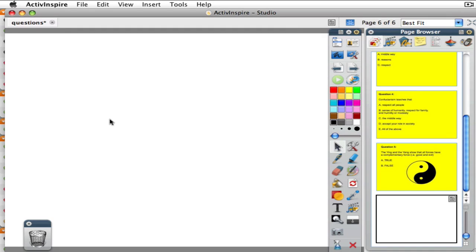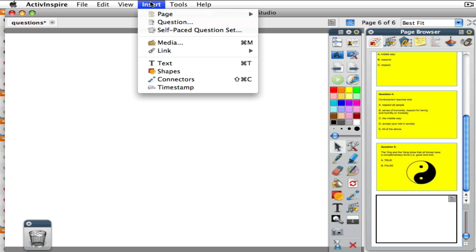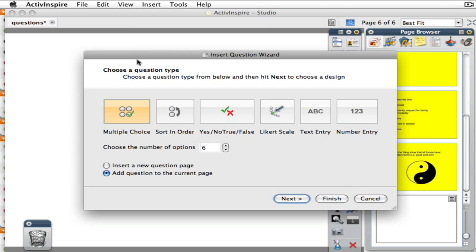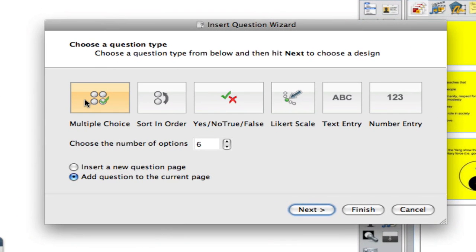In this video I'm going to show you how to use the Question Master to compose a question page and use the templates in Promethean. To start, go under the Insert menu and go down to Question. In the Question Wizard you have the opportunity to select a variety of different question types, but if you use votes you can really only use one, which is multiple choice.